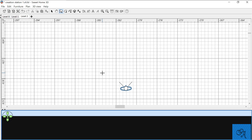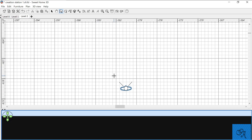Before you get started you want to be on the second level or third level of your project. We made a third level — we'll explain why — but it's a good idea to start on a second or third level. We're going to go up to walls and select the wall tool. We're ready to draw our walls, and our wall is going to be our window frame.